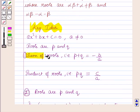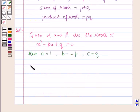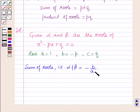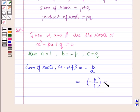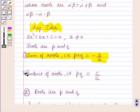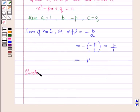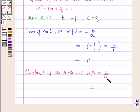We know that sum of roots equals minus b over a. Therefore alpha plus beta equals minus(minus p) over 1, which equals p. Also, product of roots equals c over a. Therefore alpha·beta equals q over 1, which equals q.